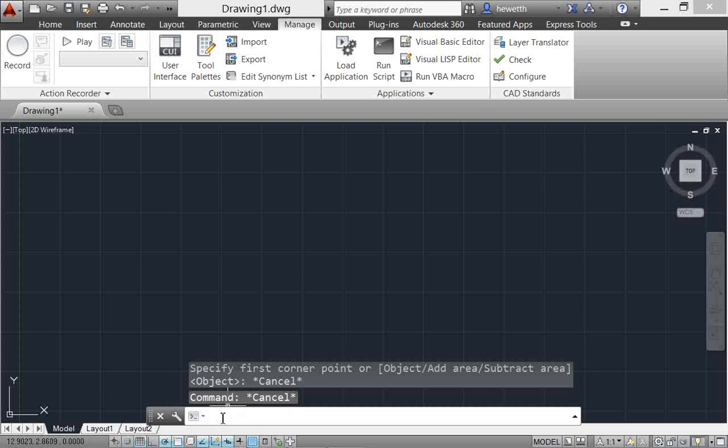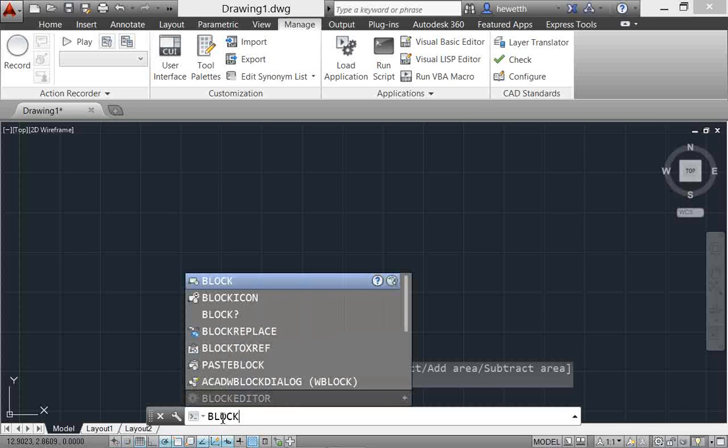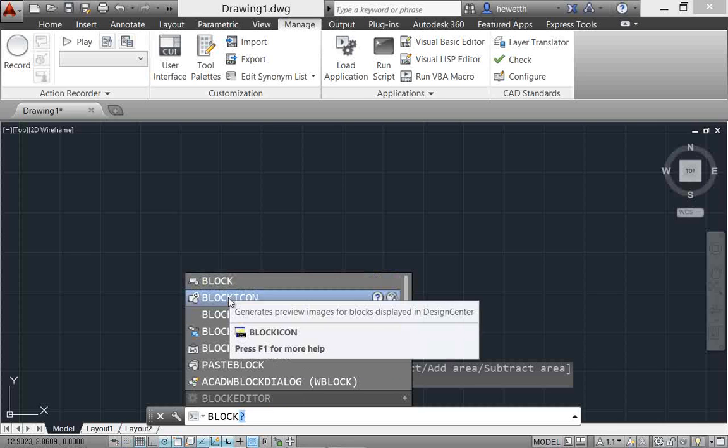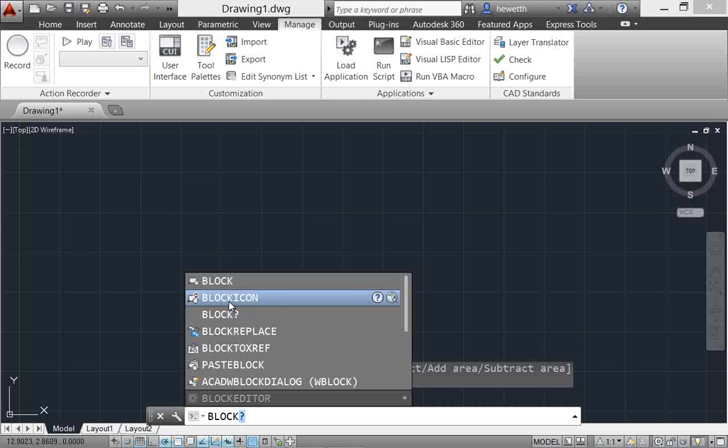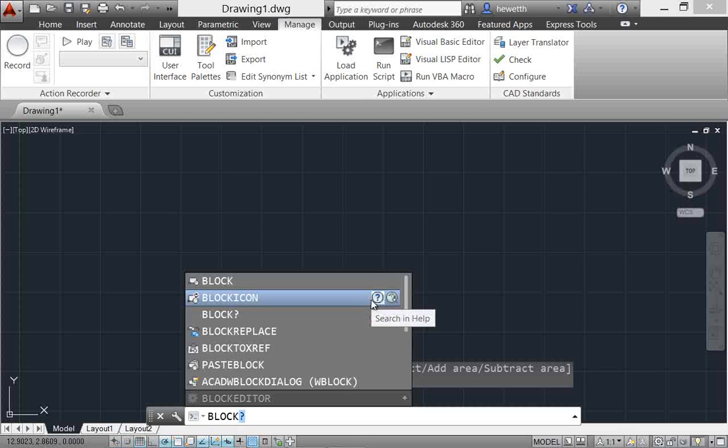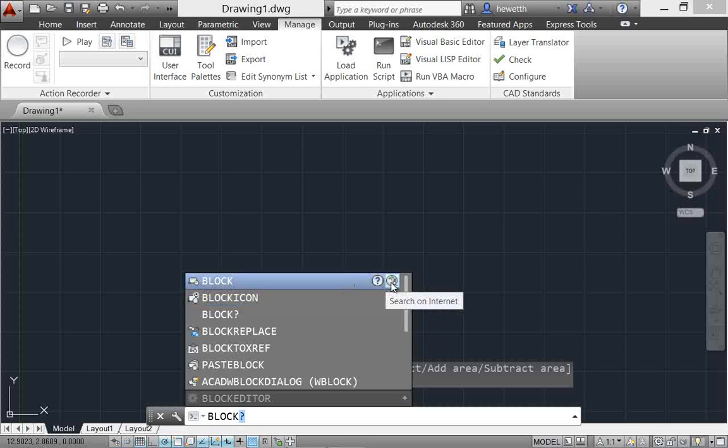For example, let me go ahead and start typing block. Let's say I want to find out more about block or use the block tool. Here you can see that it's got my list of suggestions, and as I pass the cursor over this list towards the right, there is an icon here that will let me search the AutoCAD help system for that particular term, and then there's another icon to the right of that that lets me search the internet for that term.